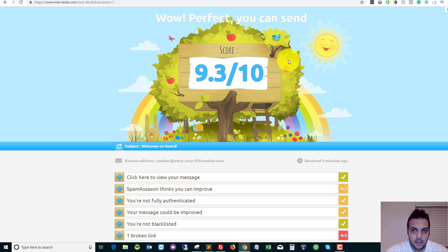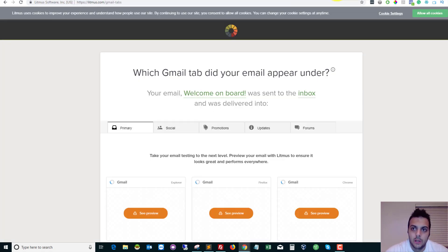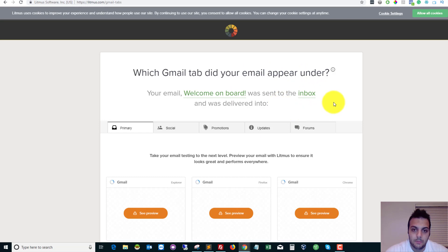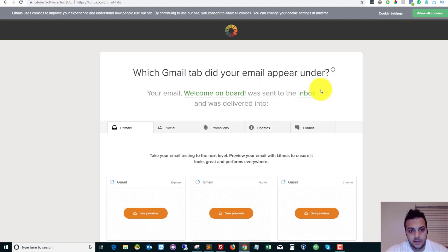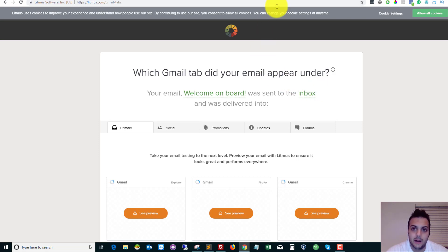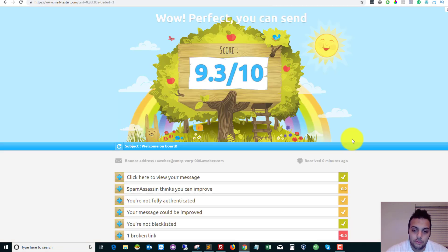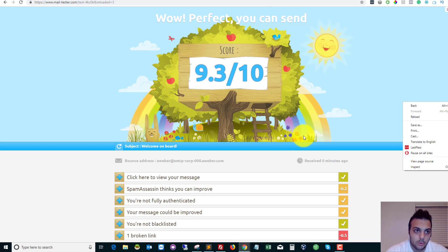So this one's finished as well. So if you aren't being delivered to the inbox on Gmail, you want to check your title, your subject, and the actual contents of your email.